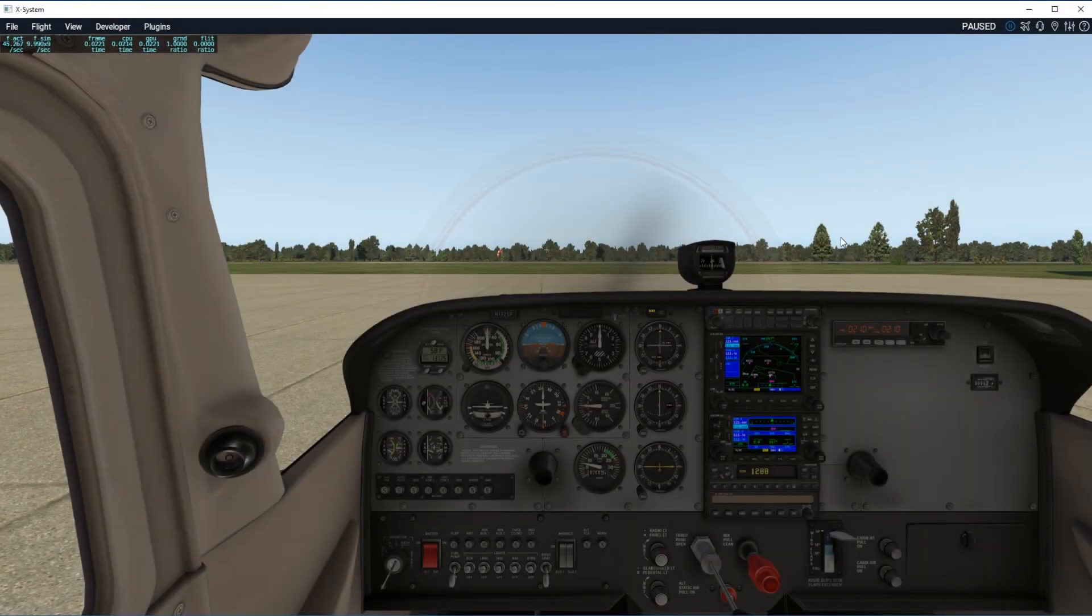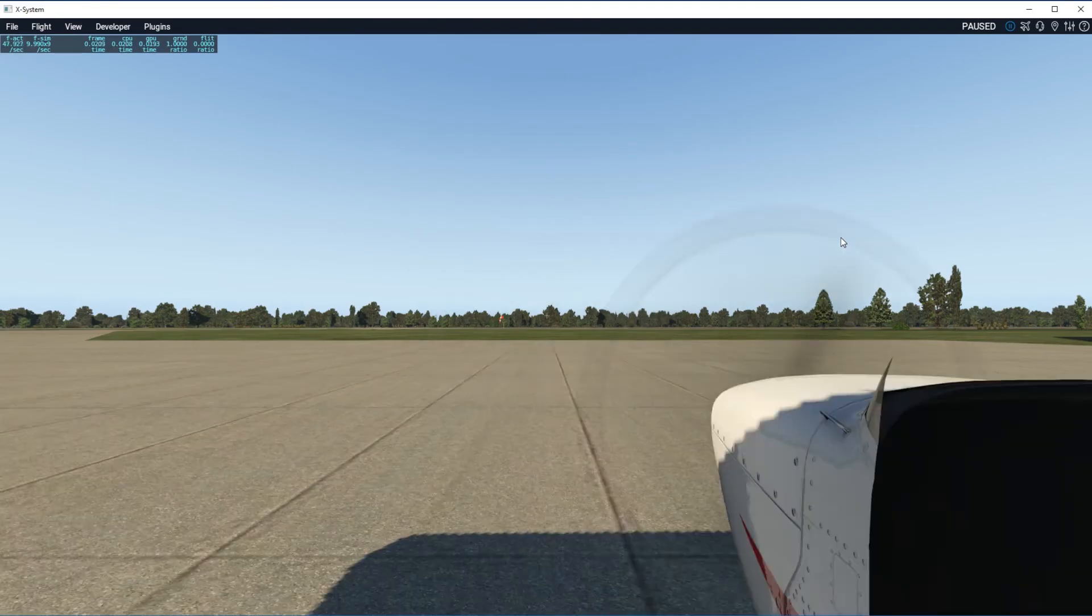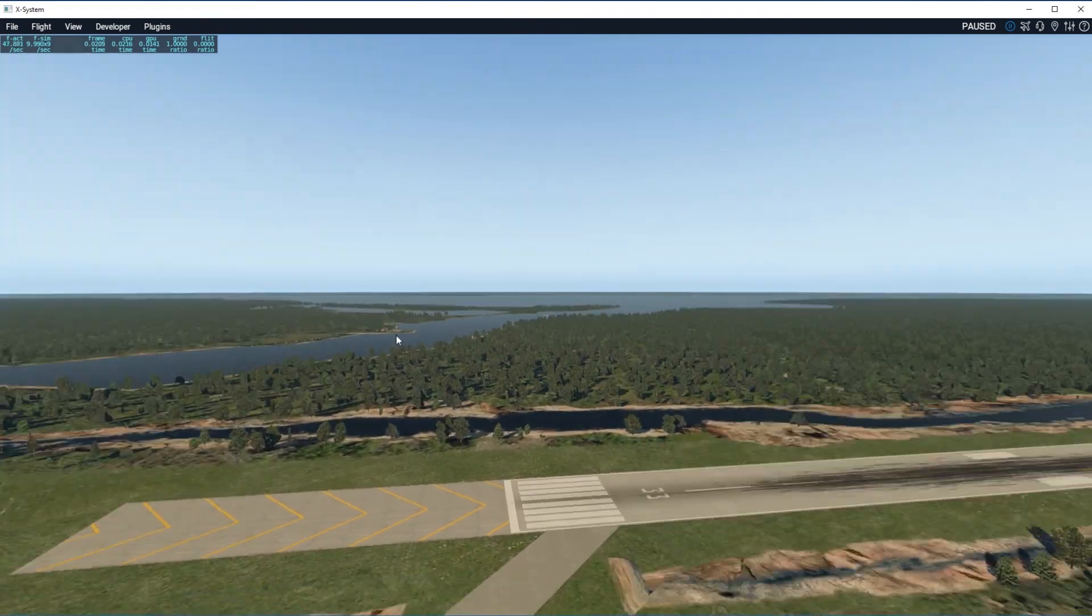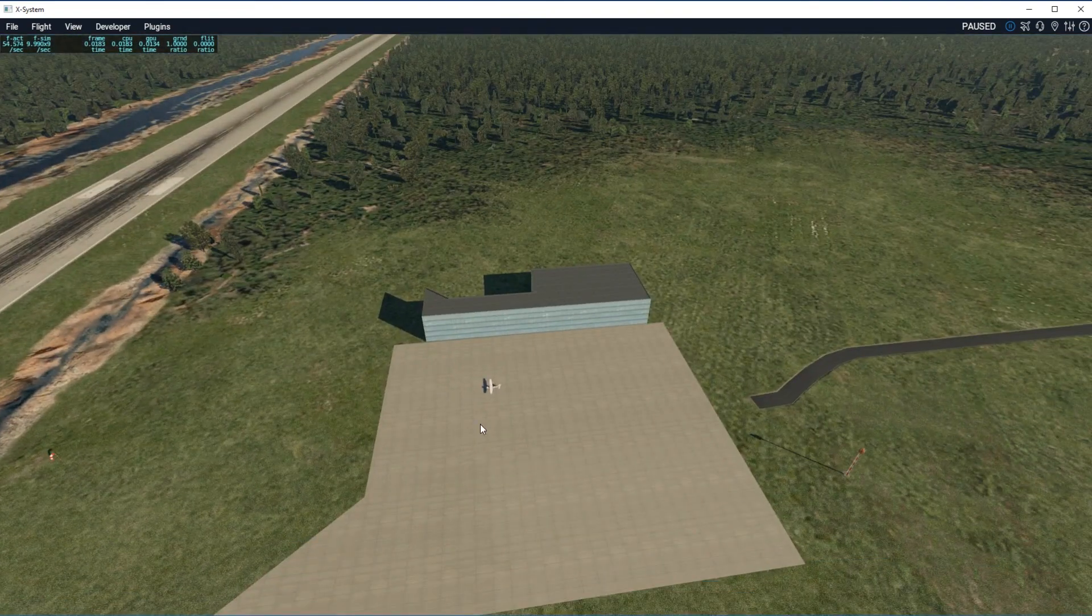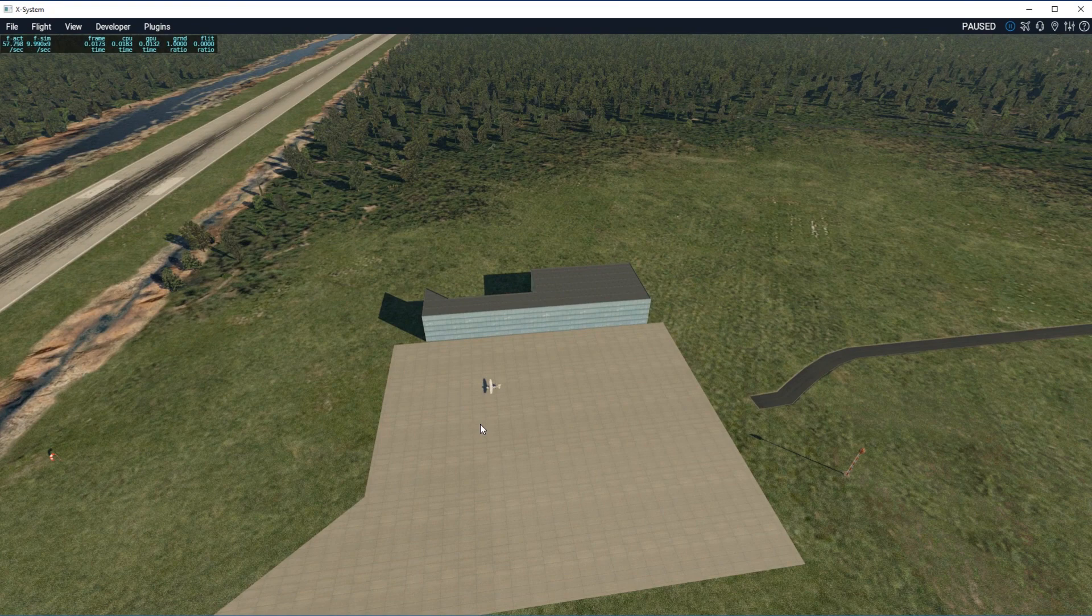All right so here we are in X-Plane. We'll go ahead and hop into an external view real fast and let's take a look and see, and sure enough there is our custom building.